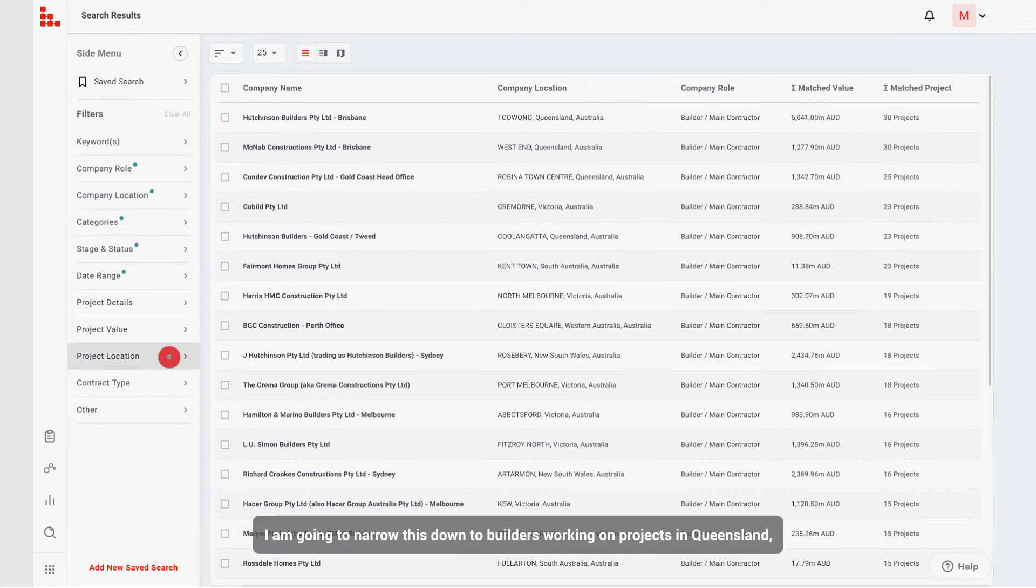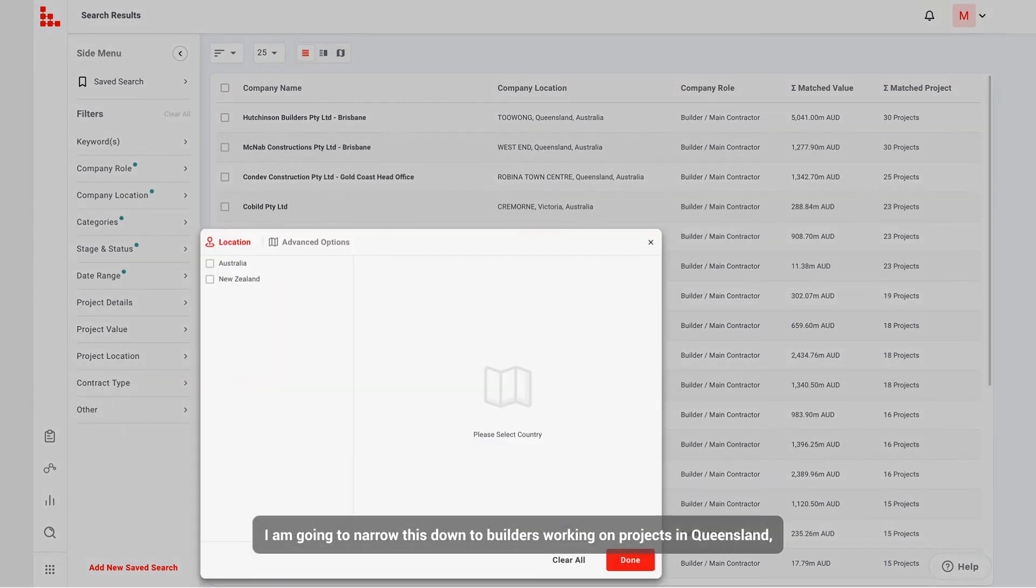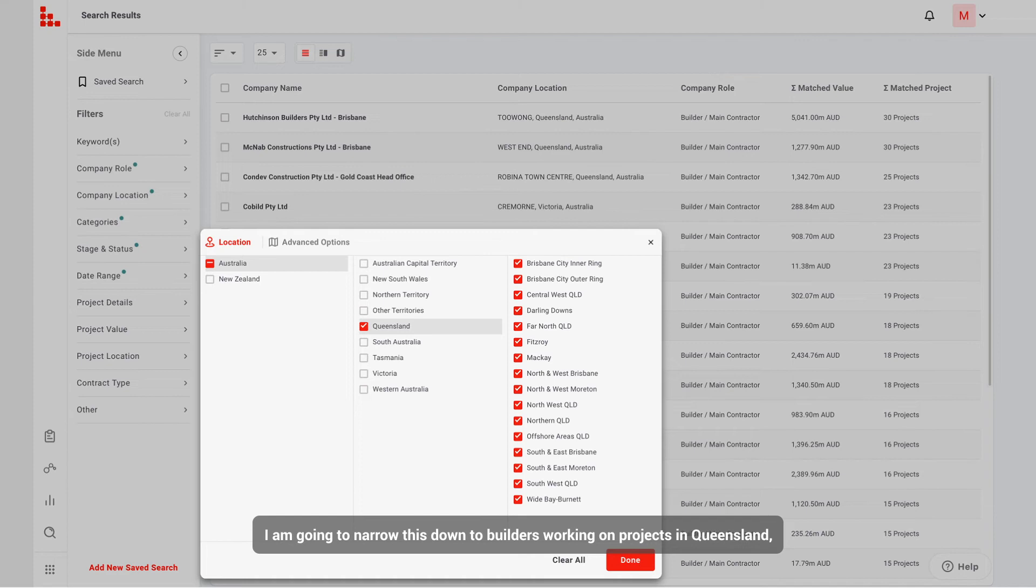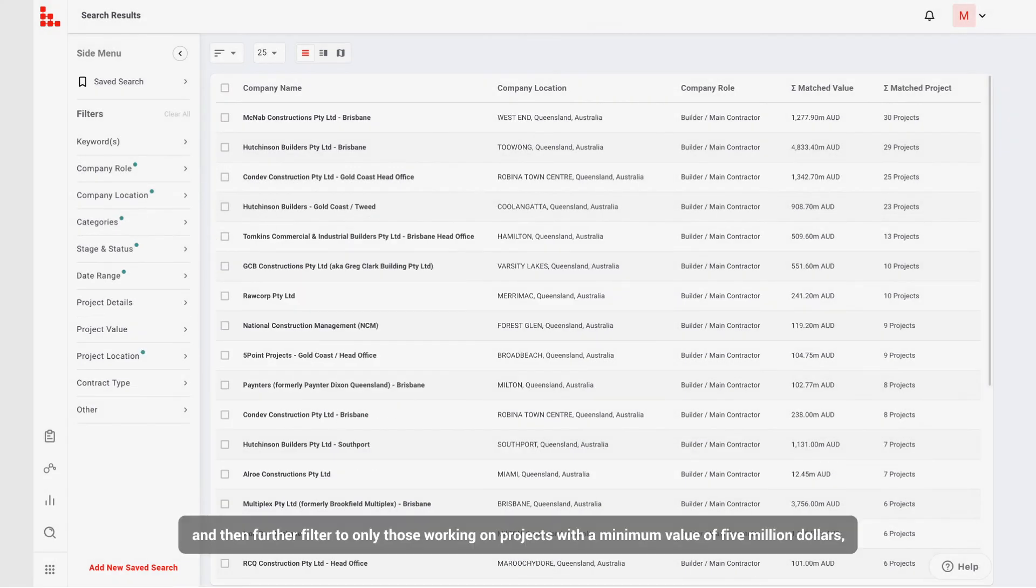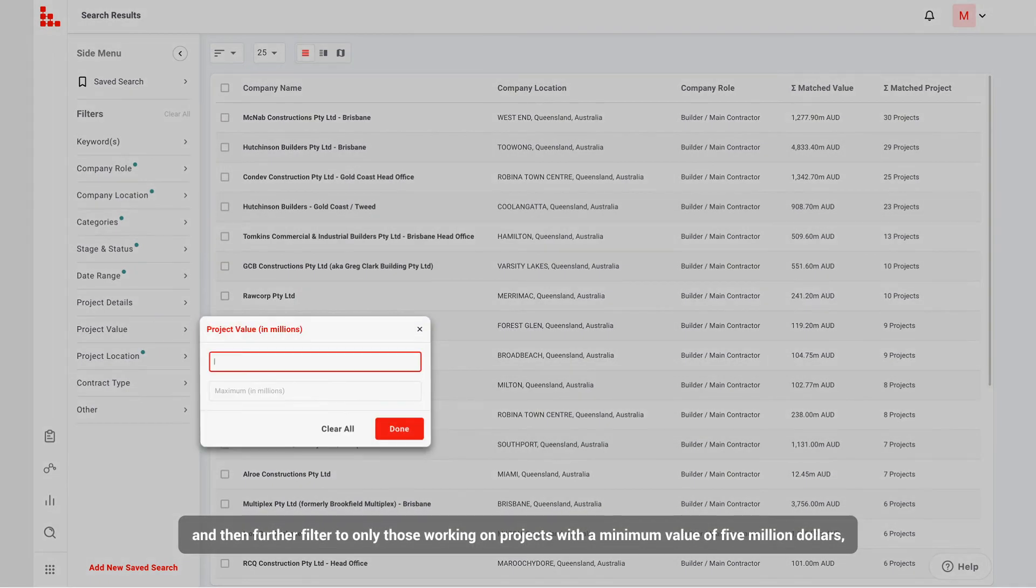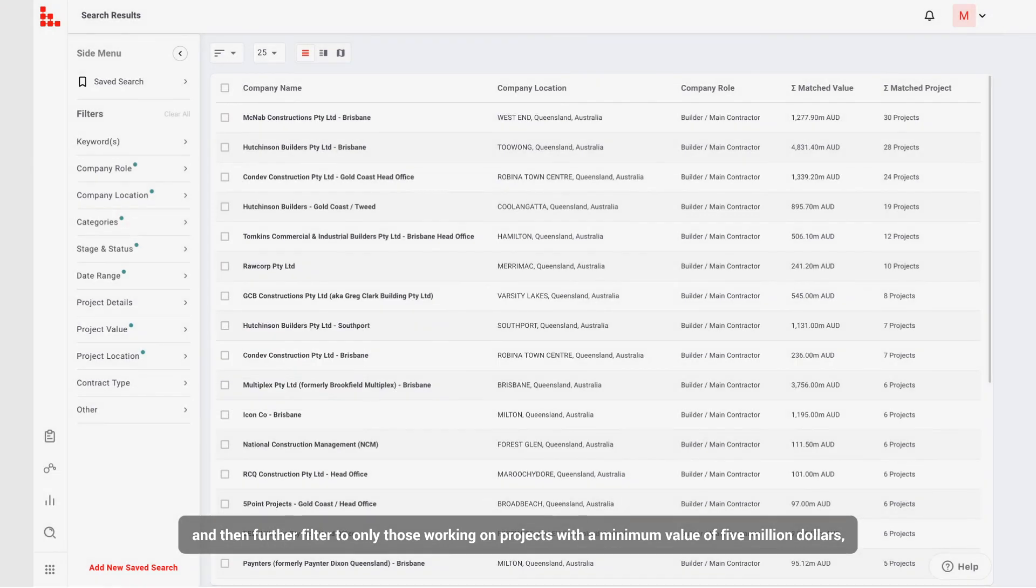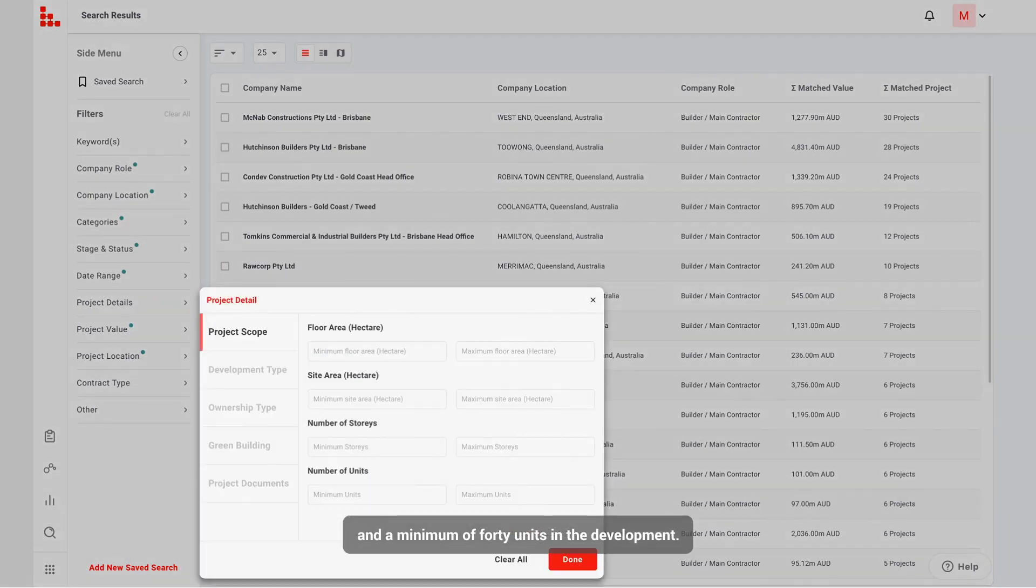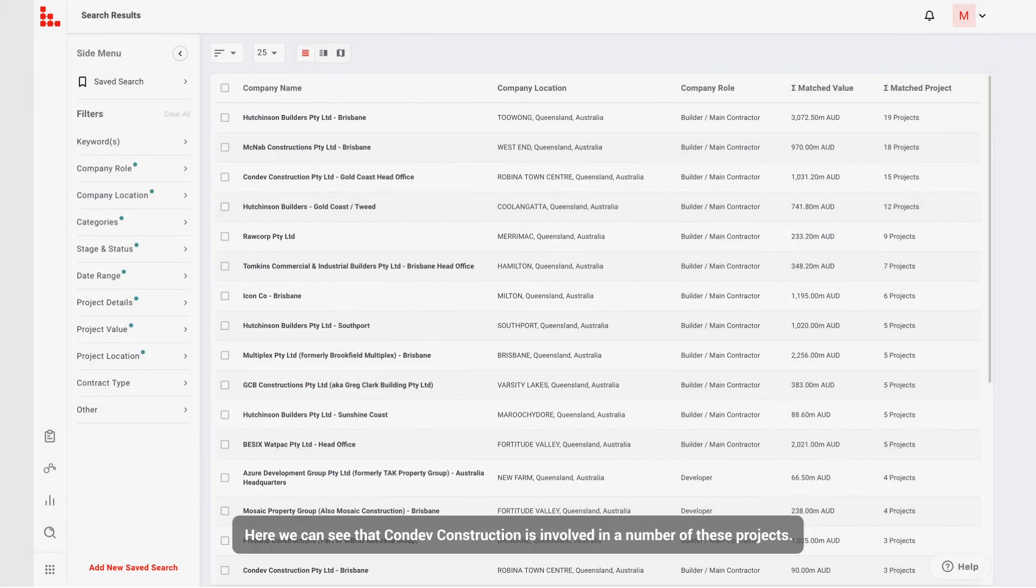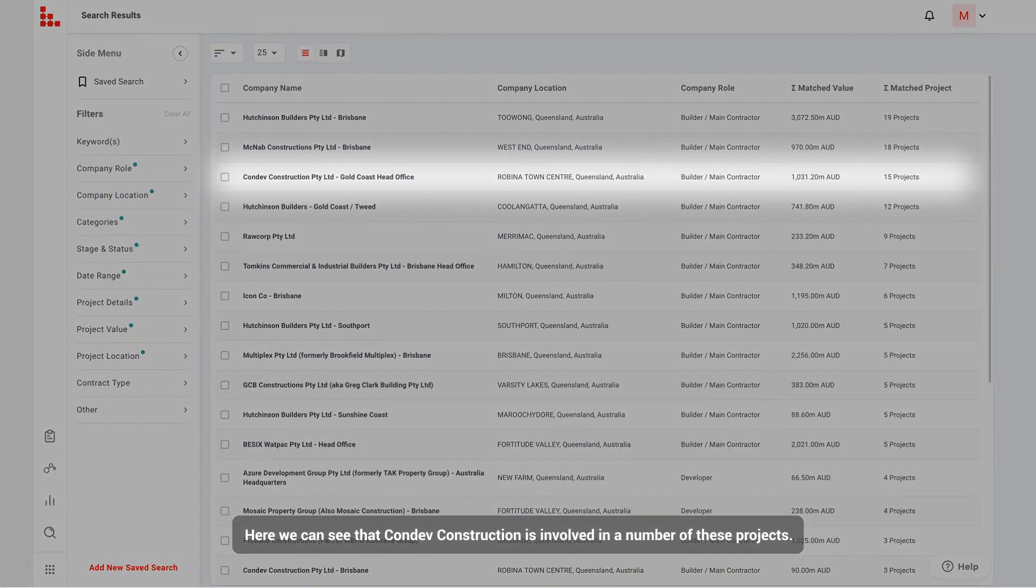I'm going to narrow this down to builders working on projects in Queensland. And then further filter to only those working on projects with a minimum value of $5 million, and a minimum of 40 units in the development. Here we can see that Condev Construction is involved in a number of these projects.